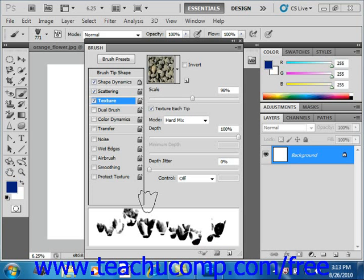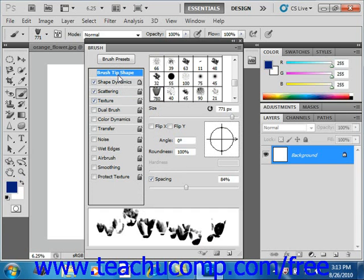When you create a dual brush, you use two tips to create a single stroke. The settings of the primary brush tip are set up in the Brush Tip Shape section of the Brushes panel where we were before, up here.